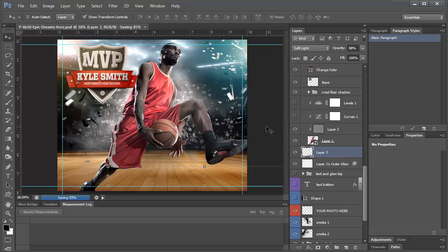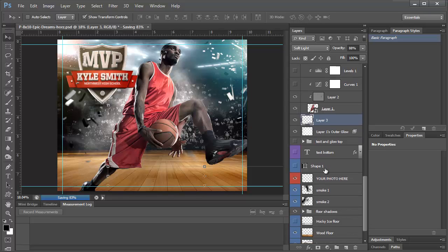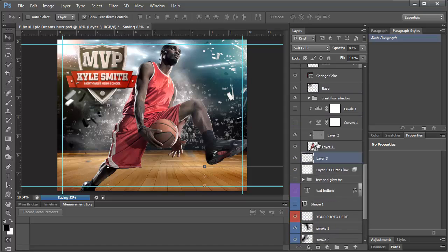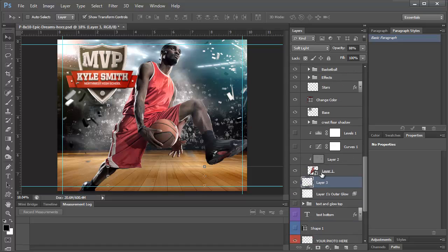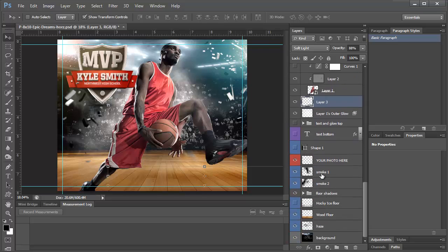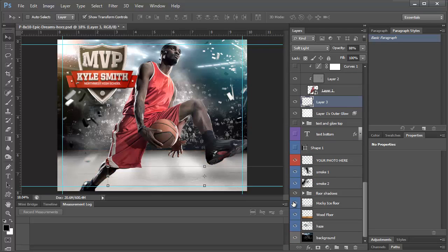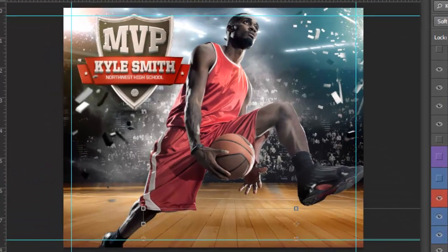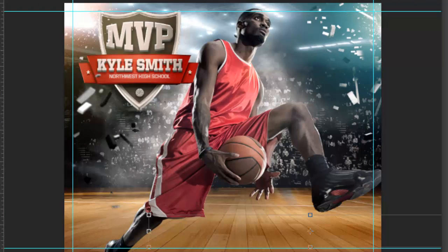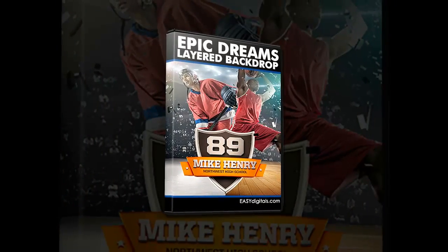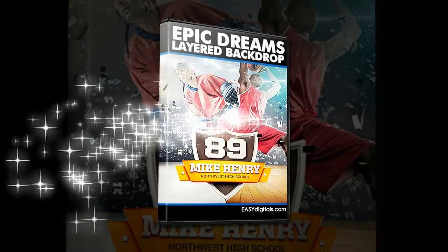I think that covers most of what I want to show you about this template. Again, don't forget that you can turn off any of these confetti or anything that you don't want on it and get completely different looks for different projects. I hope you enjoy this template and please let me know if you have any questions and have a creative day. Thank you.